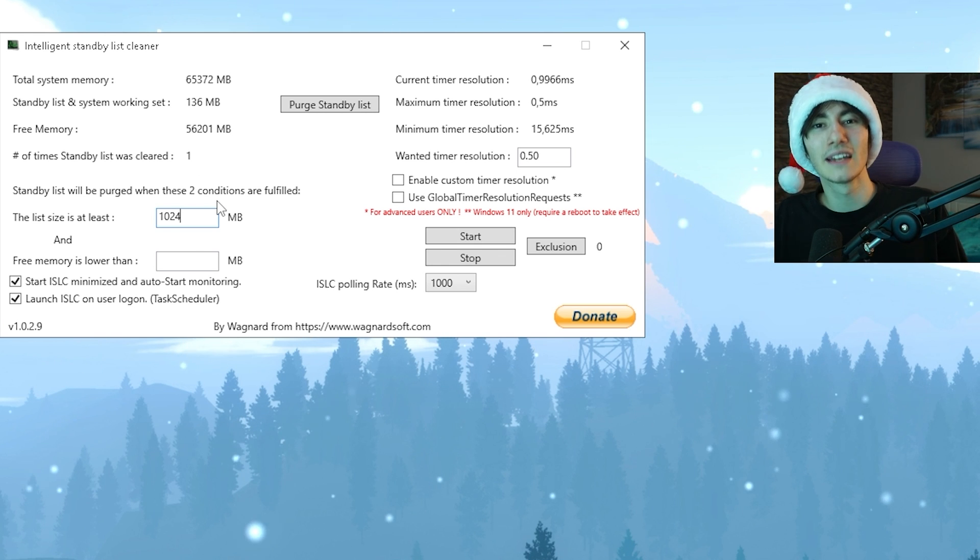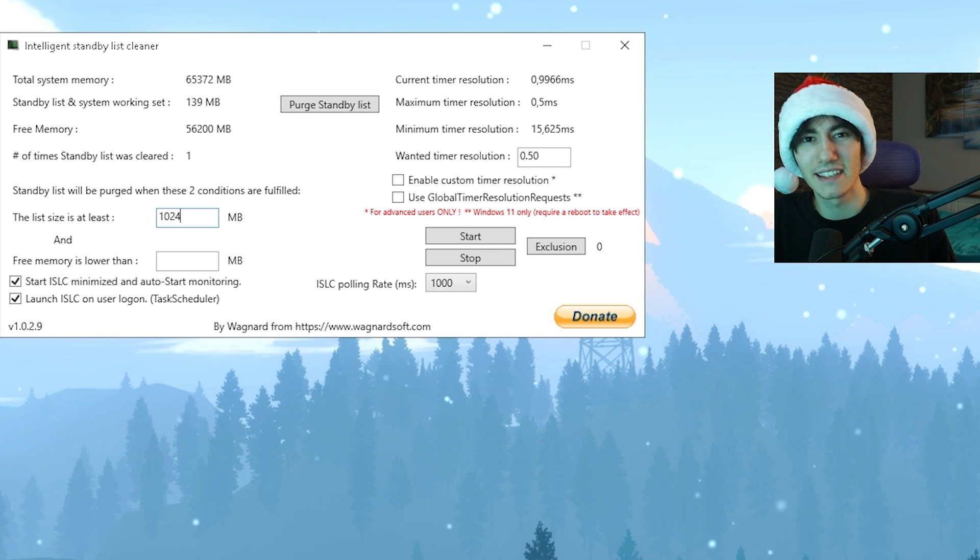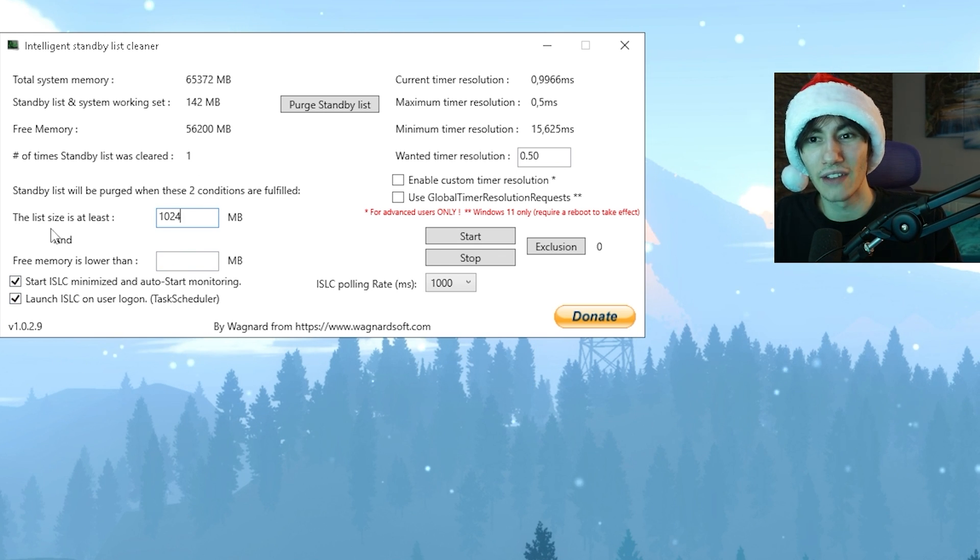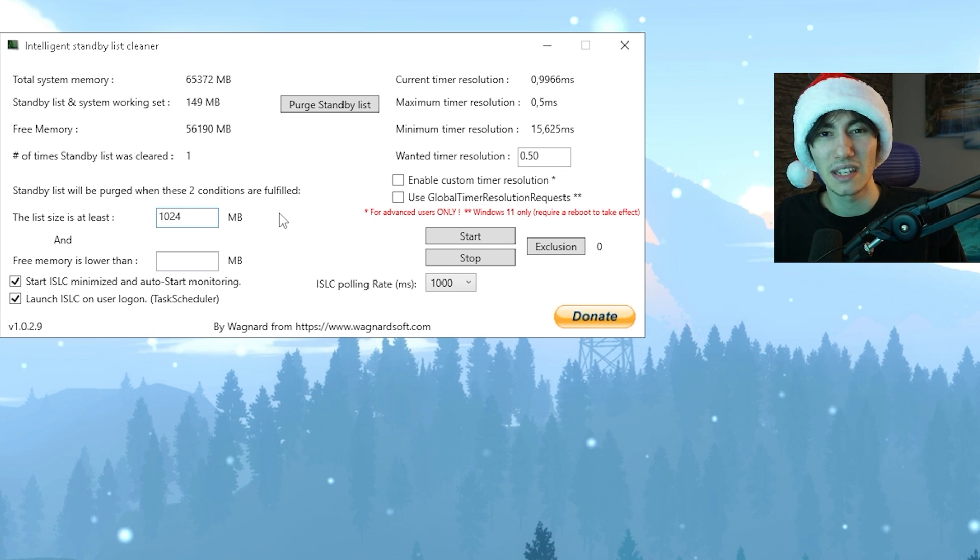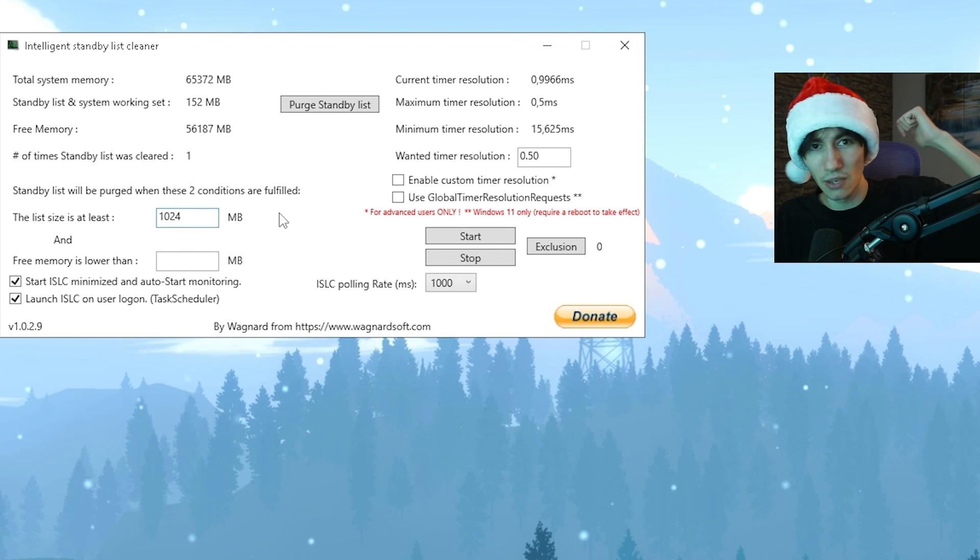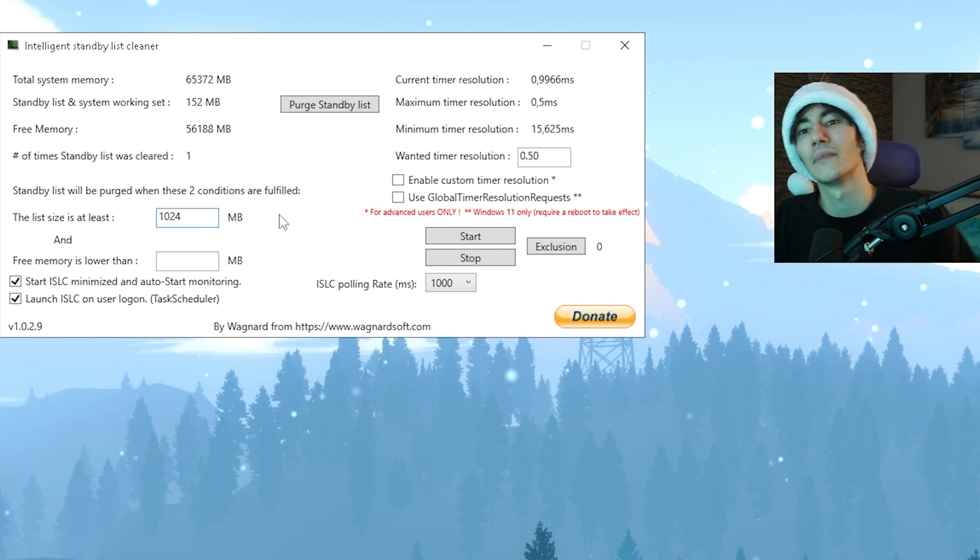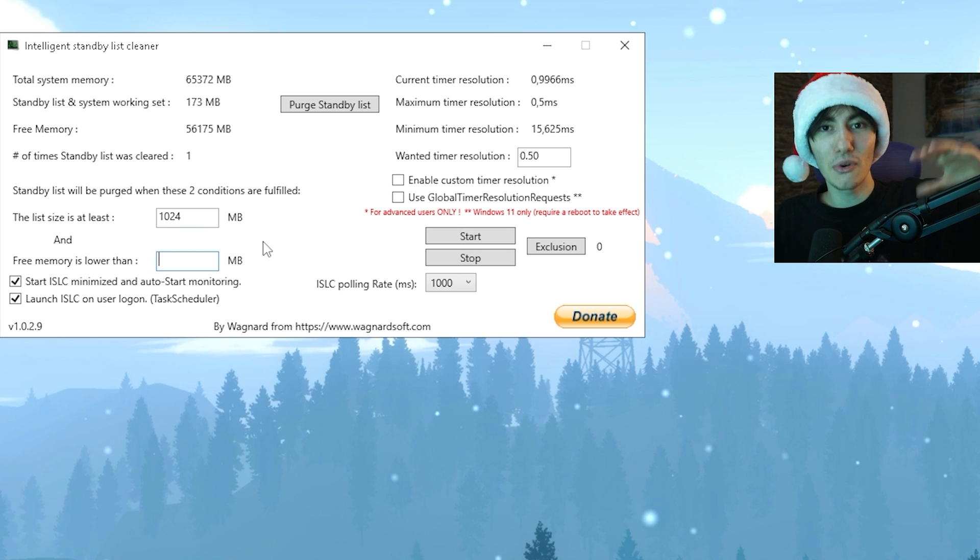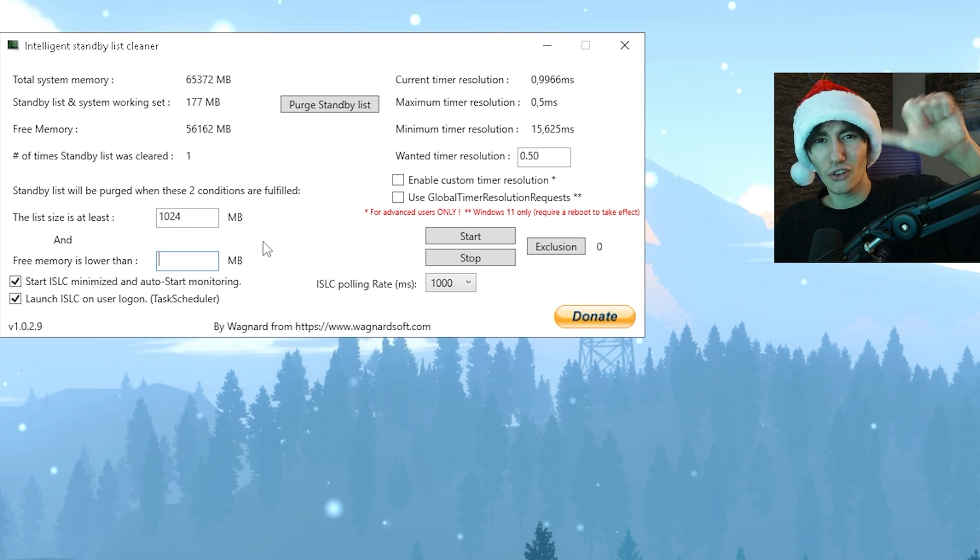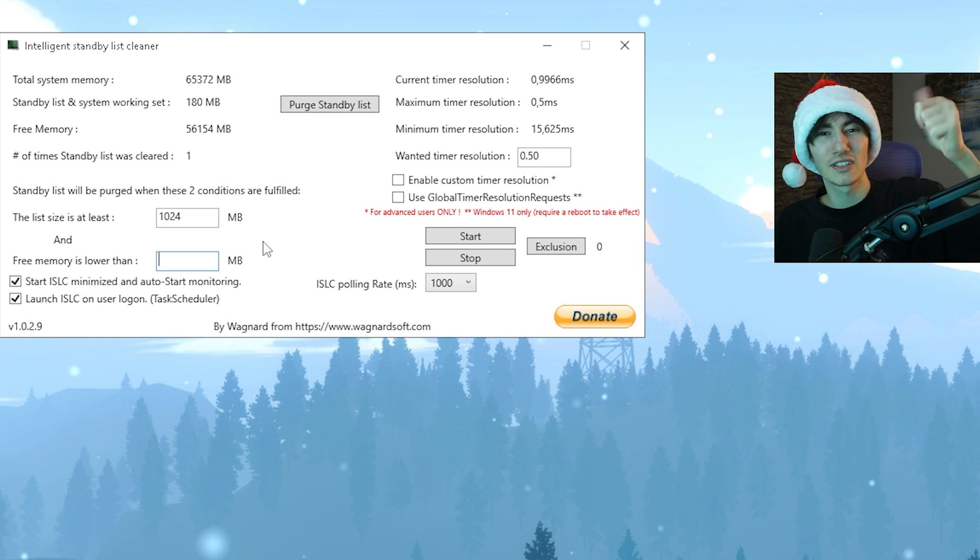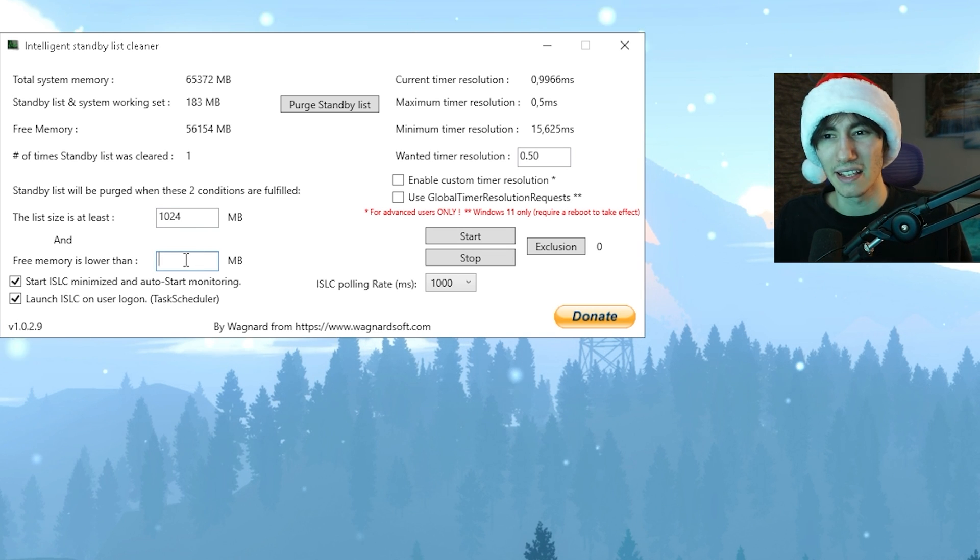What we're going to do first is open up the tool. For the list size you're going to put it to 1024, which is basically 1 gig of RAM. For free memory, put around half of your memory available on your PC.